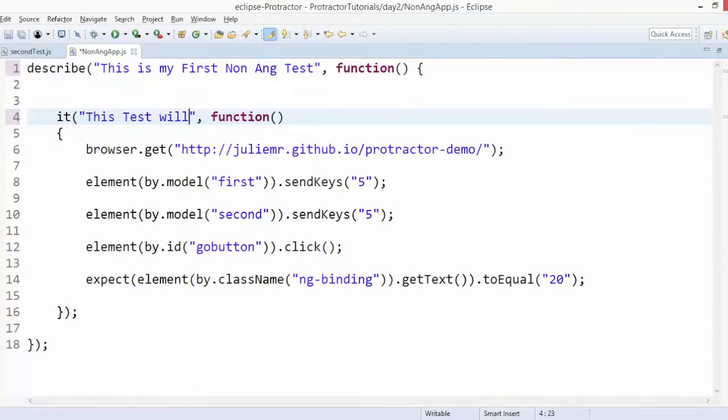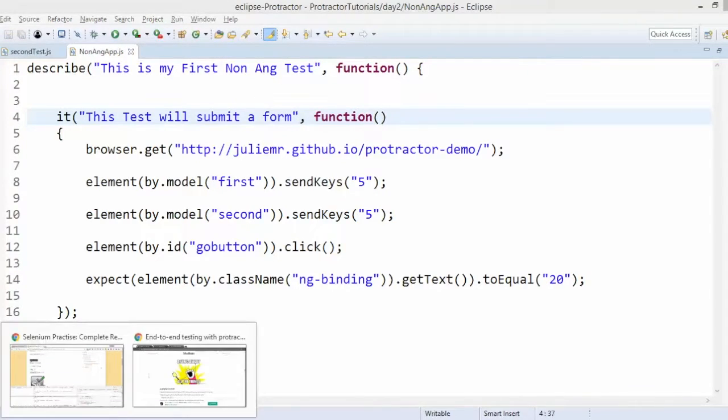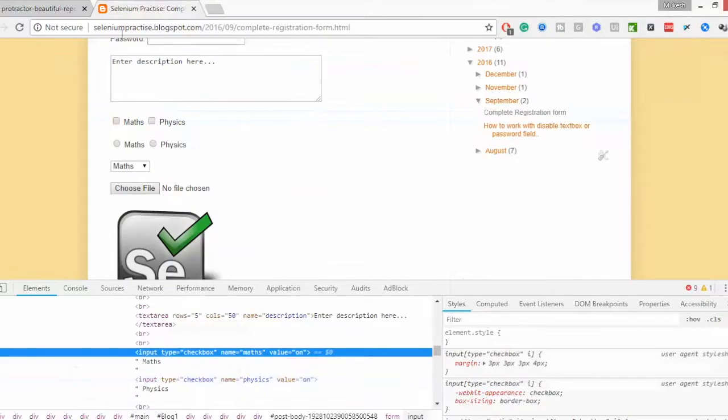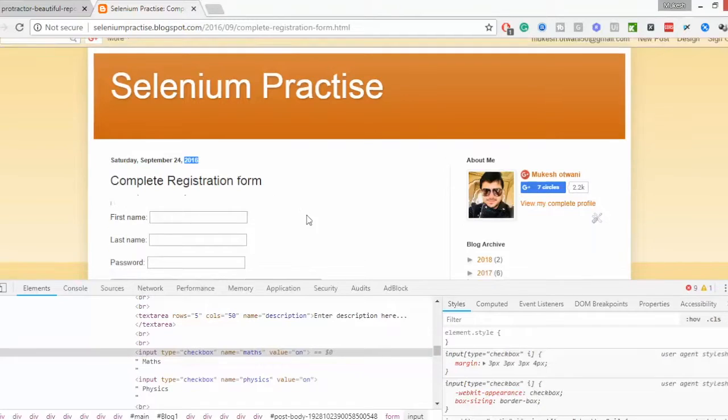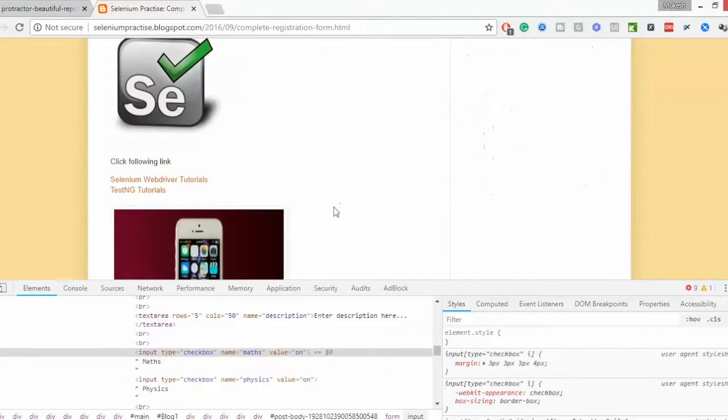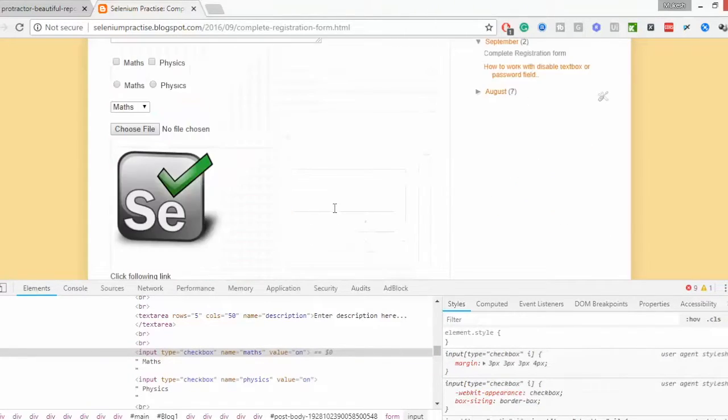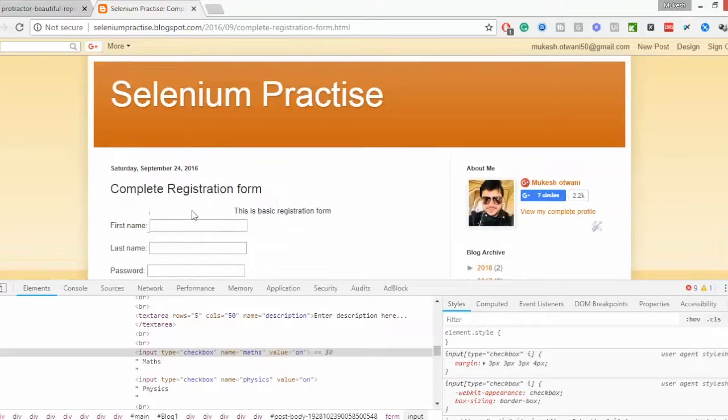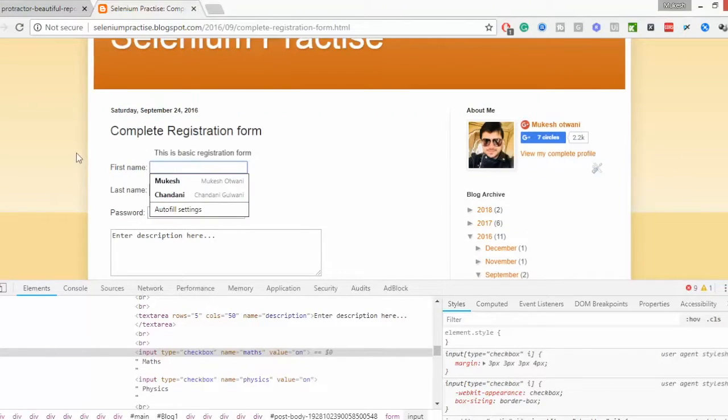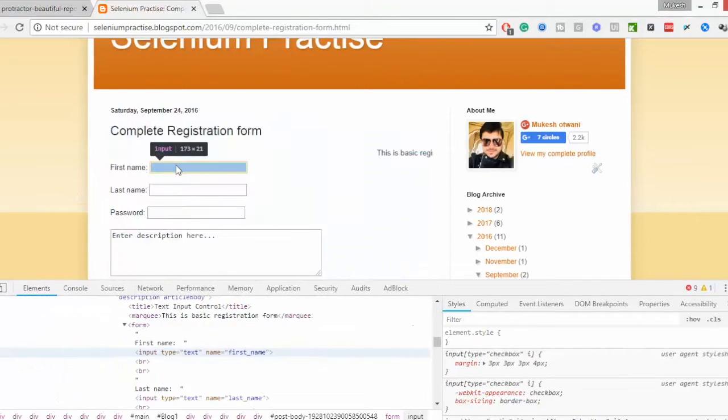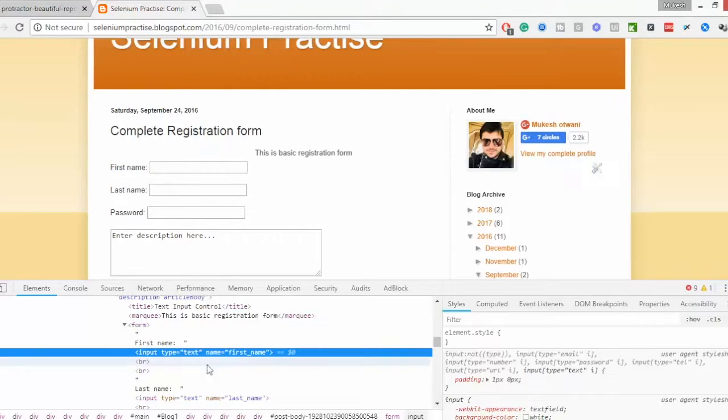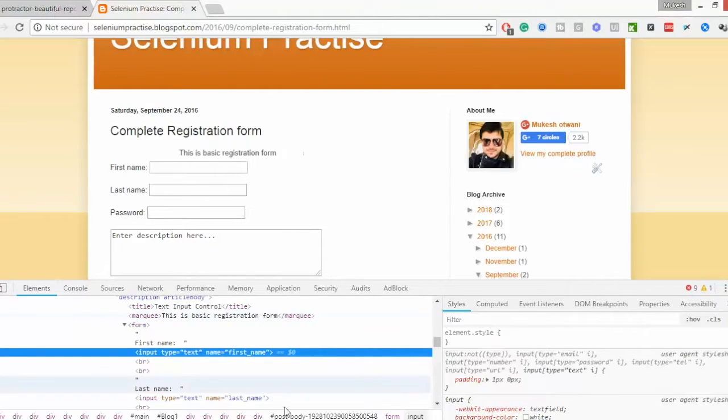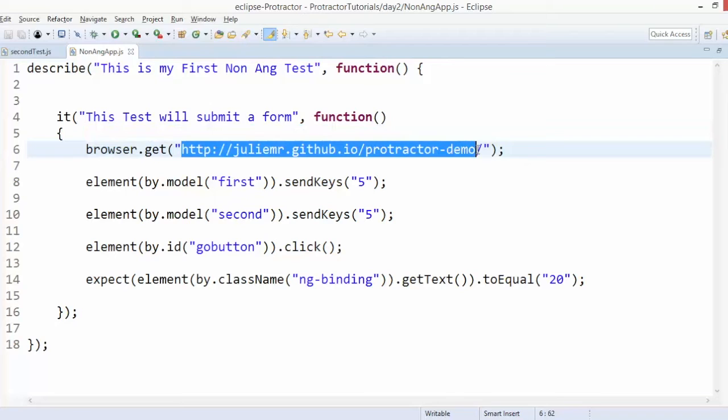This test will submit a form. You can take any application. I already have my application which I hosted long back in 2016. It's a very small registration page that I created for demo purpose. This is actually a normal Java application you can fill using Protractor. If you see here we already have some name attributes, everything. First of all, we'll change this URL.